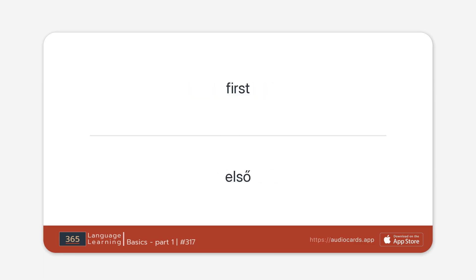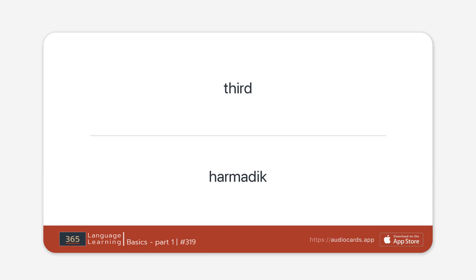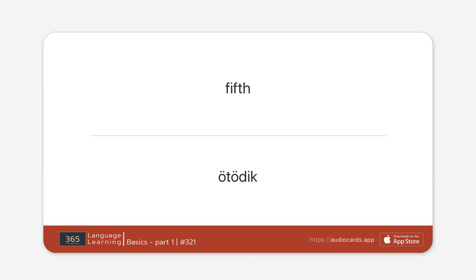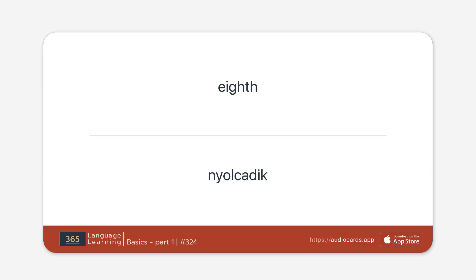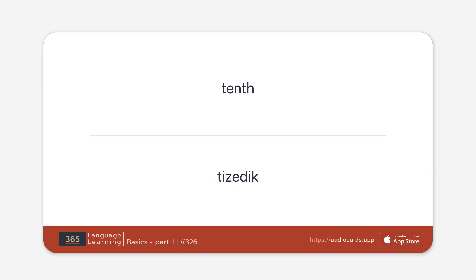First. Second. Third. Fourth. Fifth. Sixth. Seventh. Eighth. Ninth. Tenth.